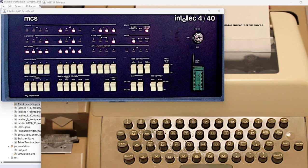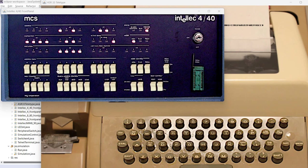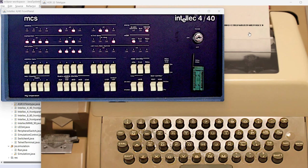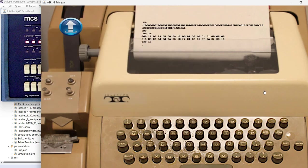Hello everyone and welcome to a new video. Last time we looked at the simulated teletype connected to an Interdata Model 40 system.